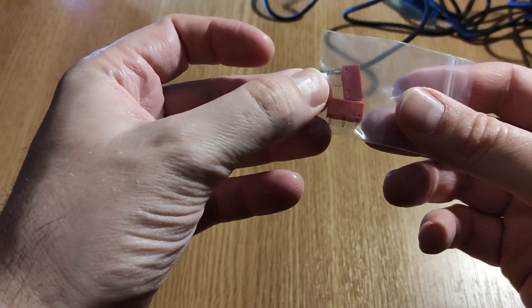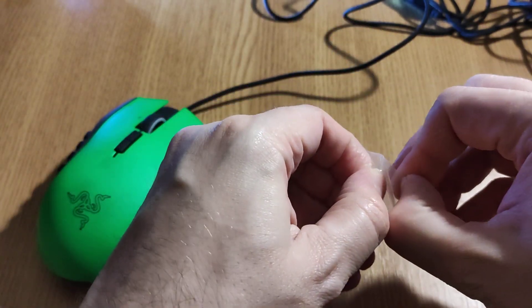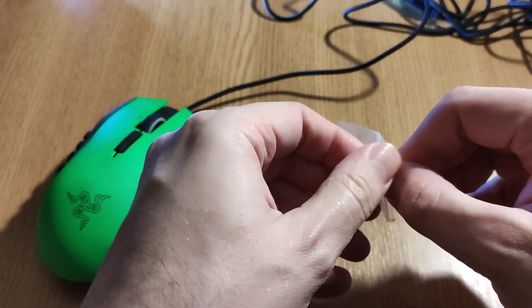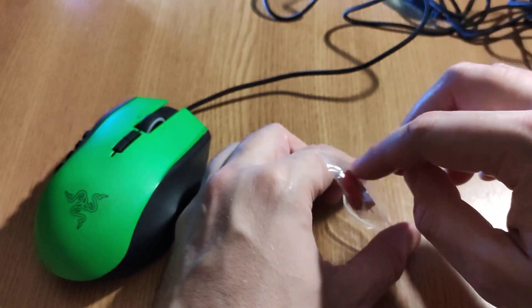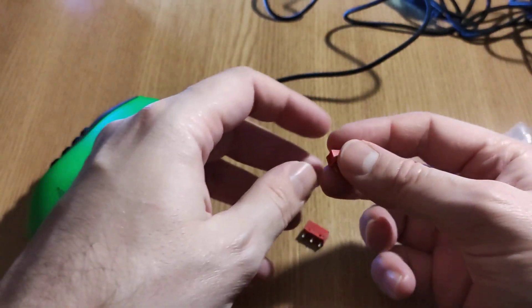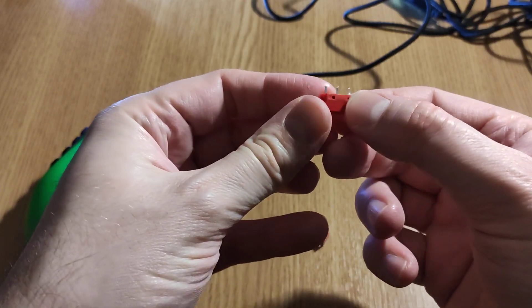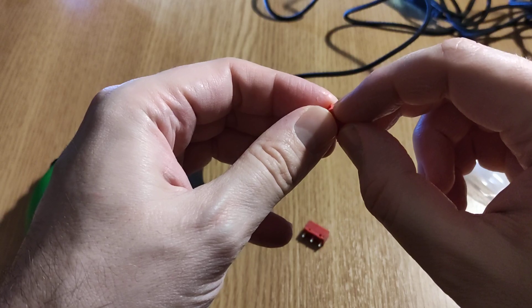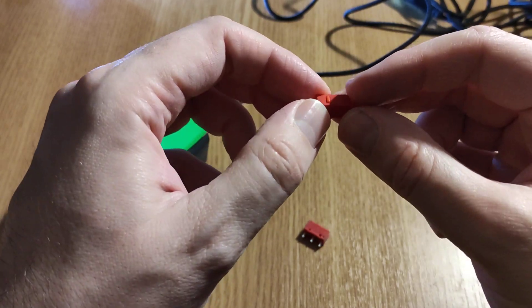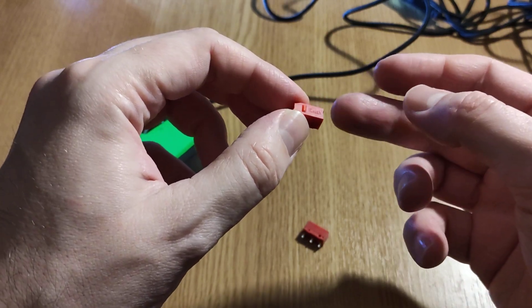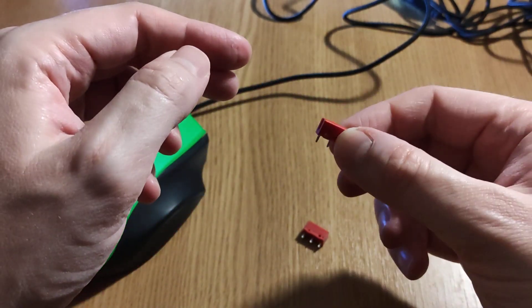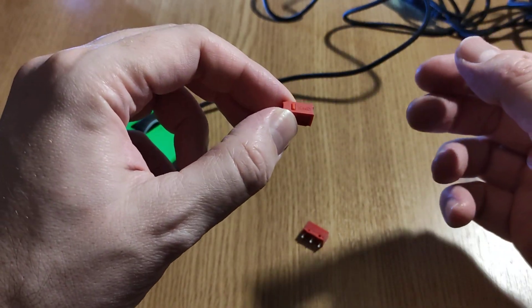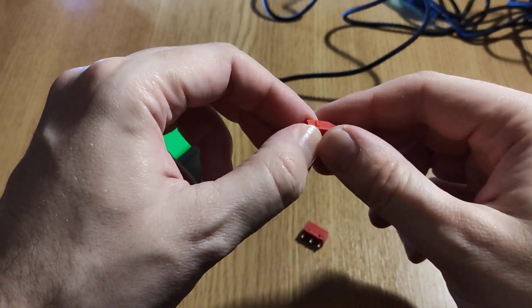These are the switches. If you go on AliExpress or any website that sells something like this, you can buy any switches you find. The only difference is that some switches are advertised that they will hold like 20 million clicks, some 40 million, and some even 80 million clicks.